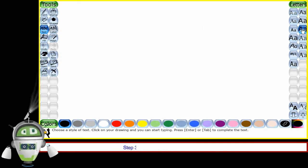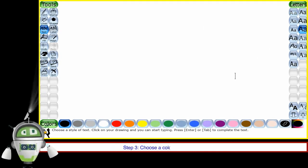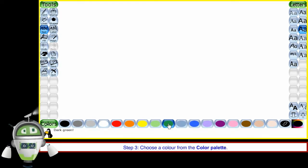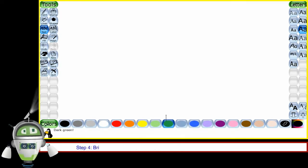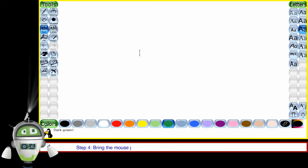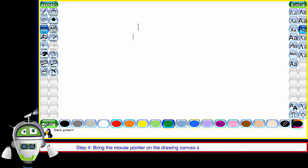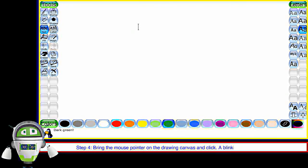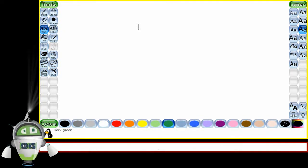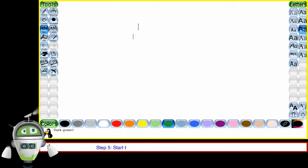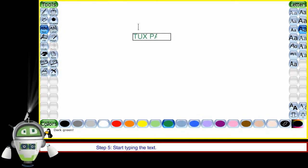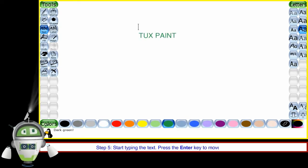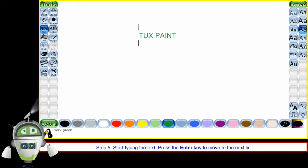Step 3: Choose a color from the color palette. Step 4: Bring the mouse pointer on the drawing canvas and click. A blinking line will appear. Step 5: Start typing the text. Press the enter key to move to the next line.